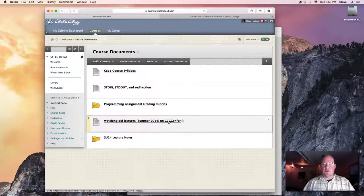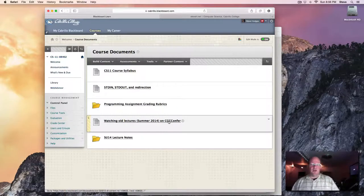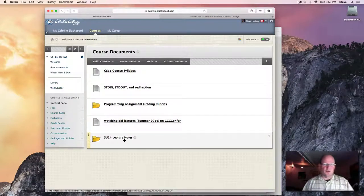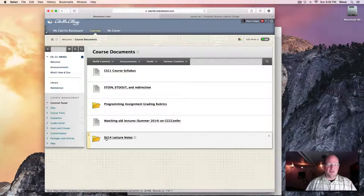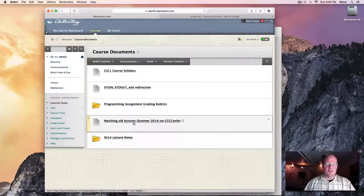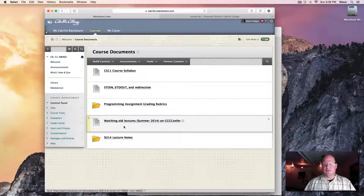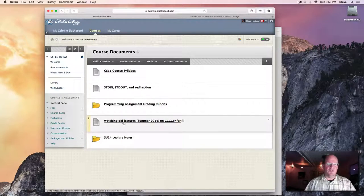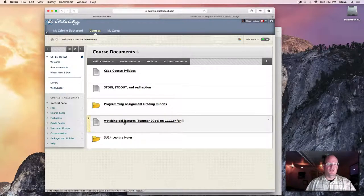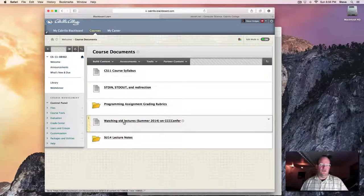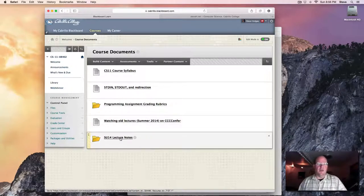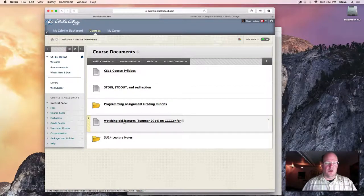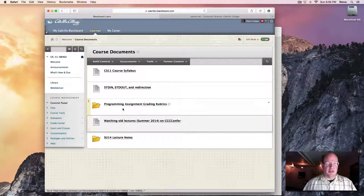Materials from the previous time I taught this class are available. So if you see things labeled Summer 14, that's materials from the last time I taught the course, including a series of online lectures and notes for that previous class.